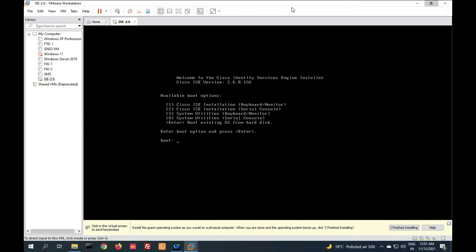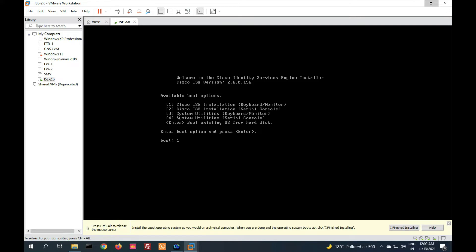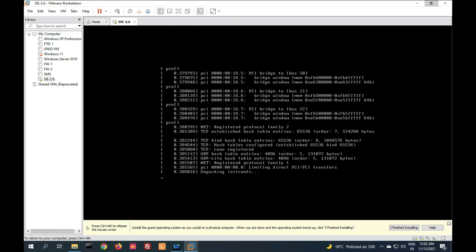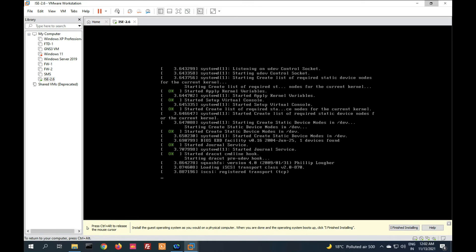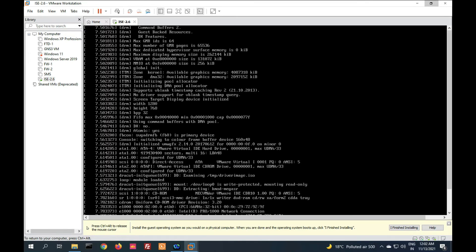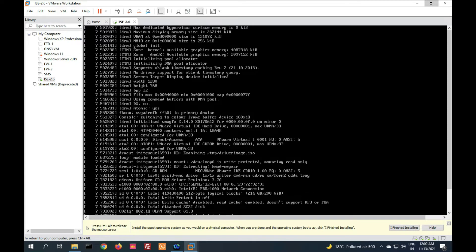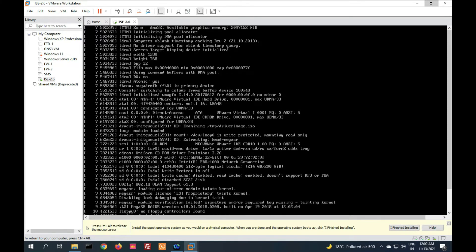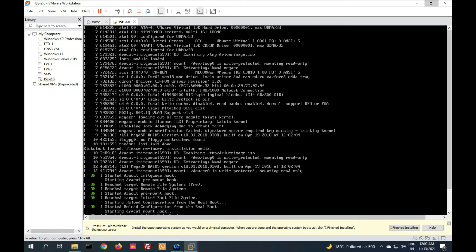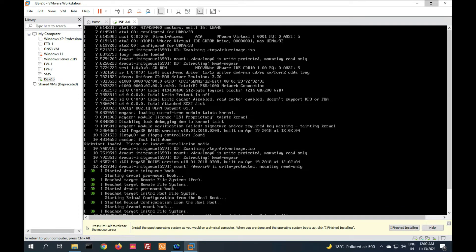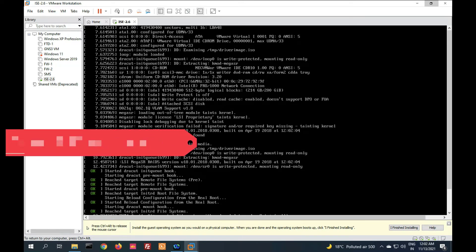Now we have to boot. You can see there is an option: Cisco ISE installation keyboard or monitor, Cisco ISE installation serial console system. We have to select the first option. Now press enter. Now friends, it will take 10 to 15 minutes. We have to wait until it completes setup.